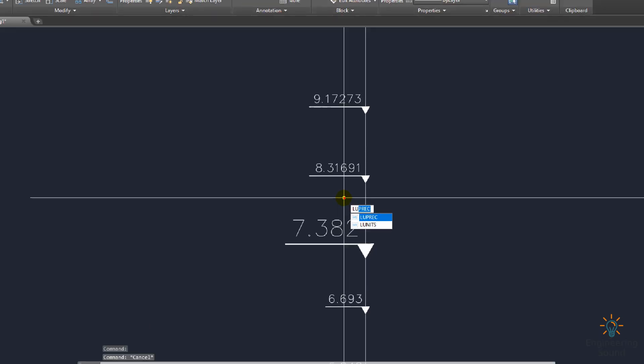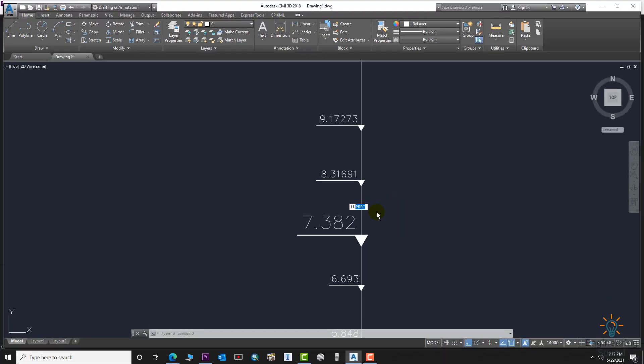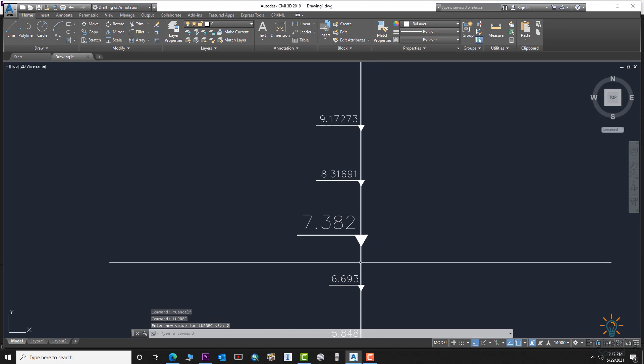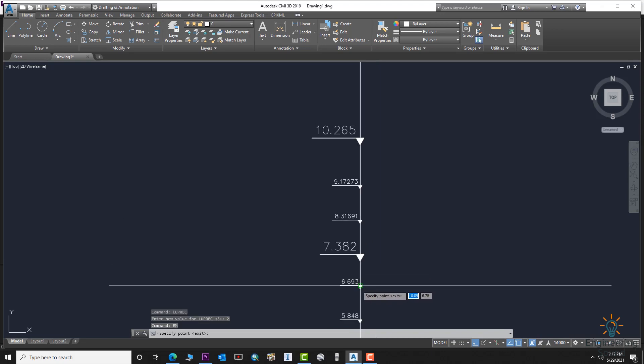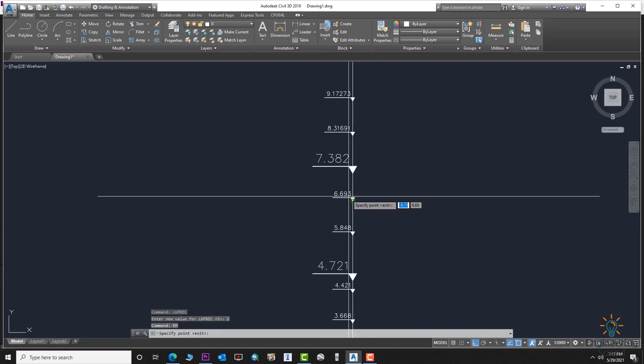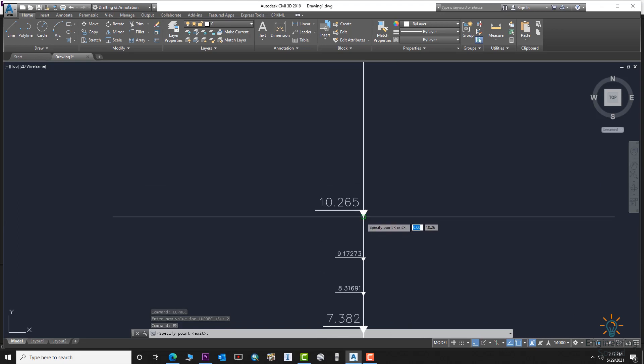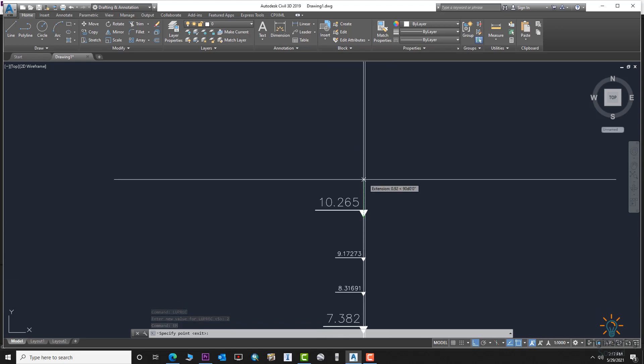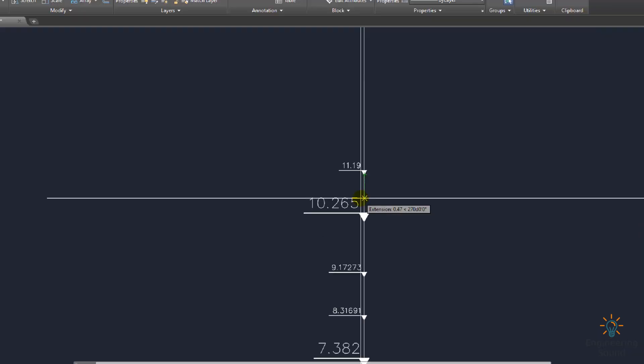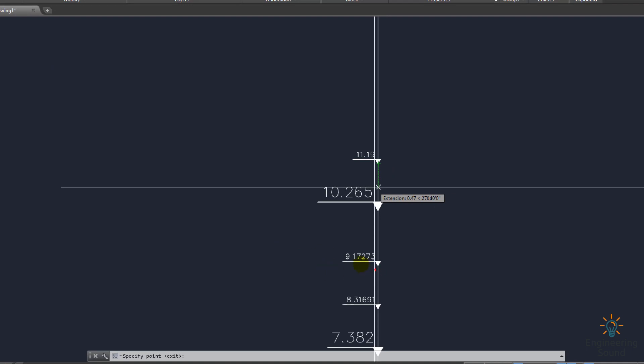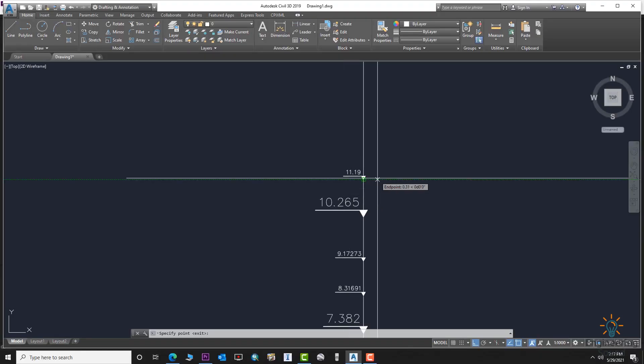Now we'll change it again with the same command LUPREC. Press Enter and we'll put two digits after the point. Type two, then EM, and check it. Click. Five, three, and two.